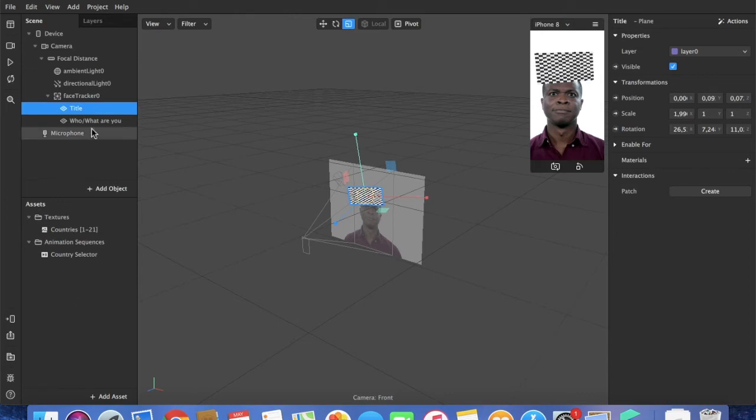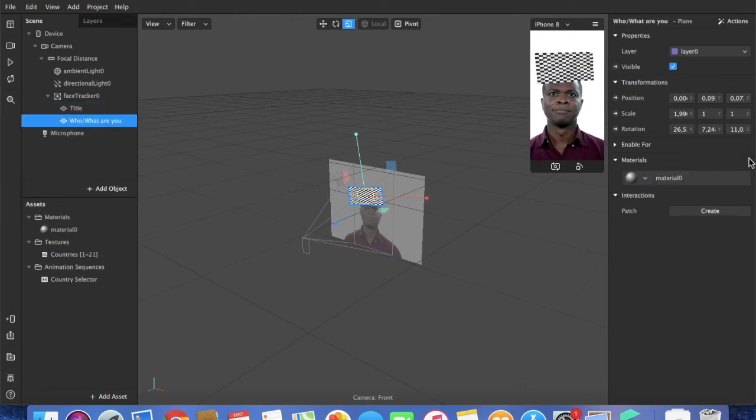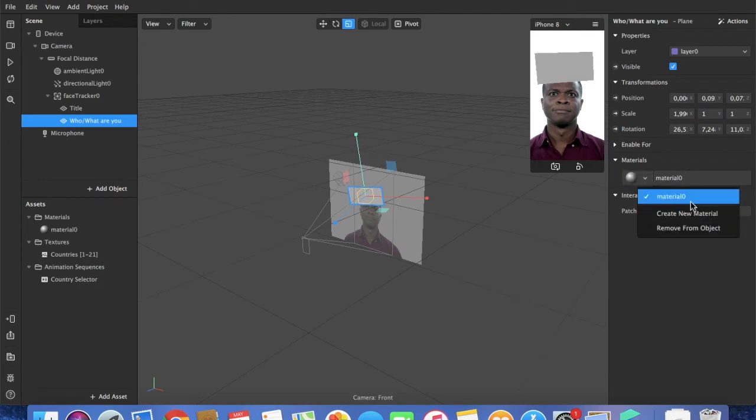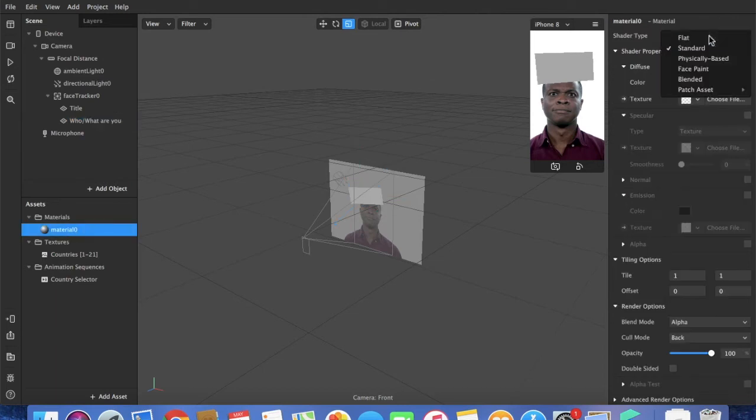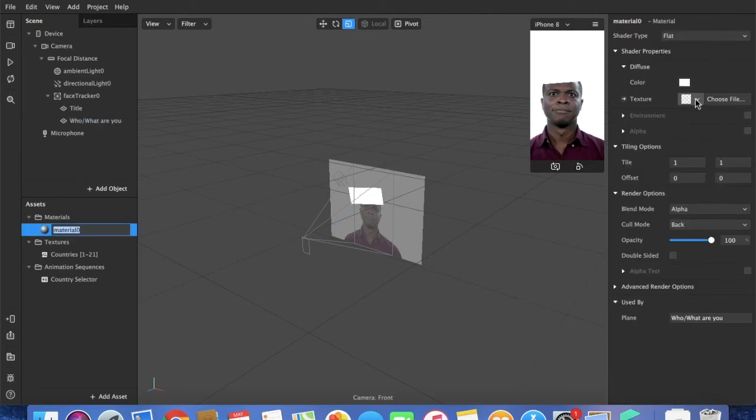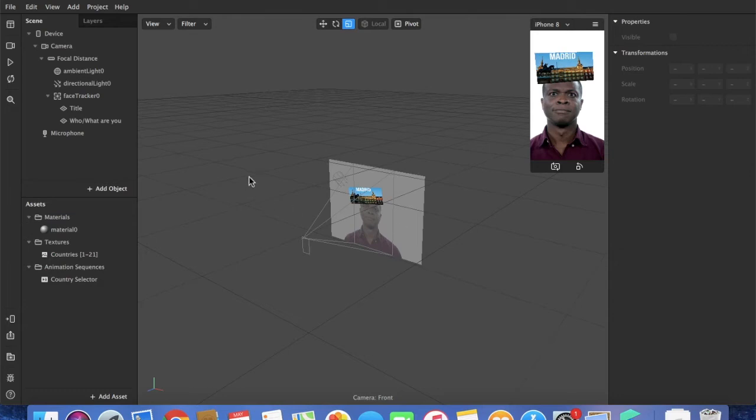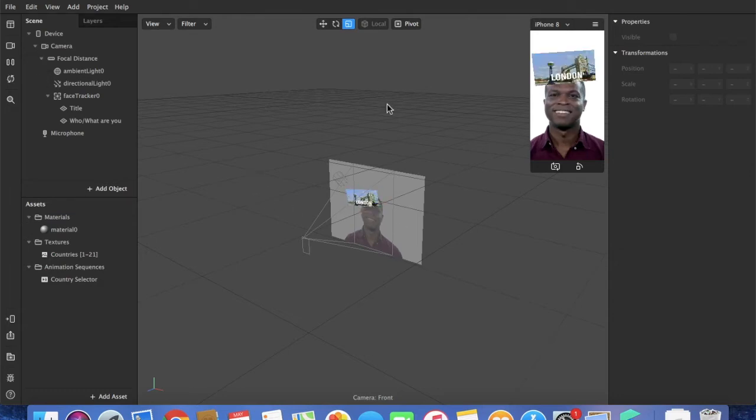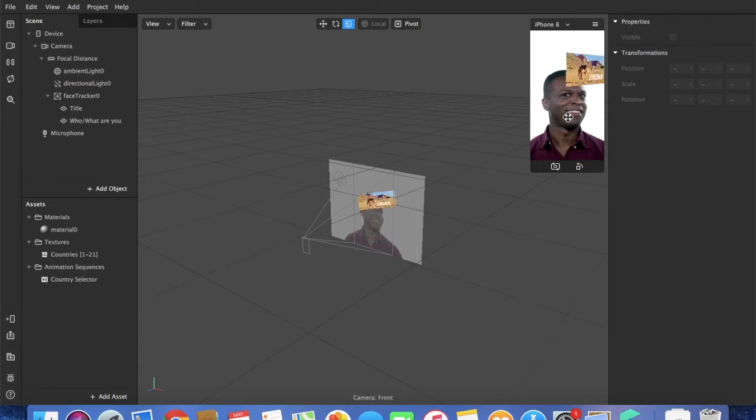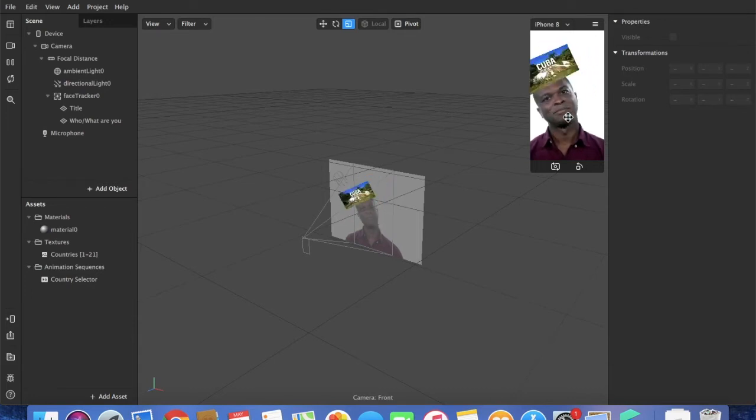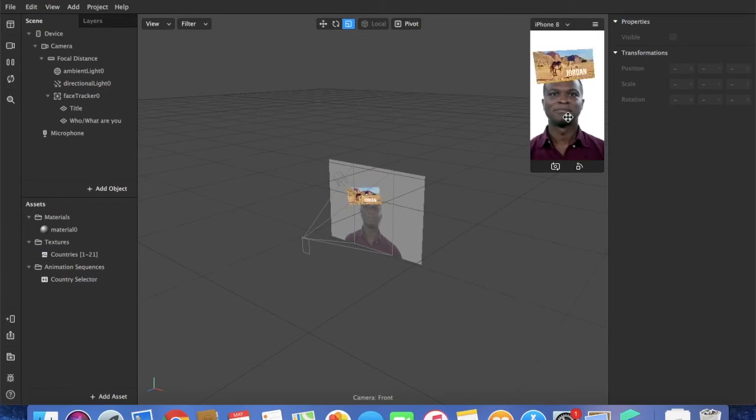Now we'll have to select the material. That's either going to be material 0 or create new material. In this case material 0. We select flat, choose texture, and I'm going to do the country selector. And there we go.